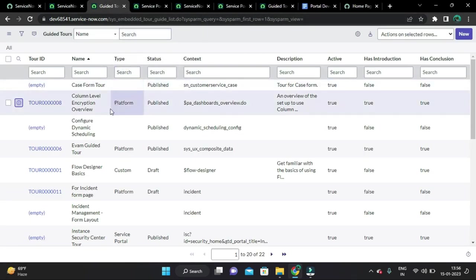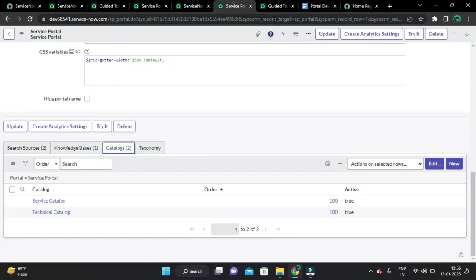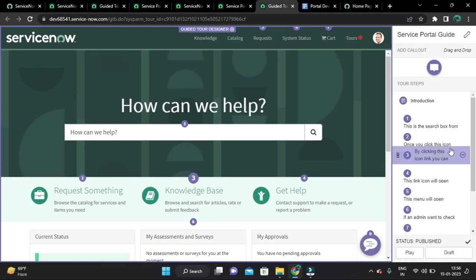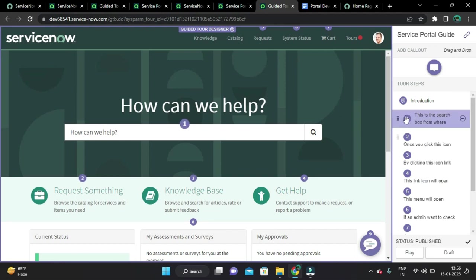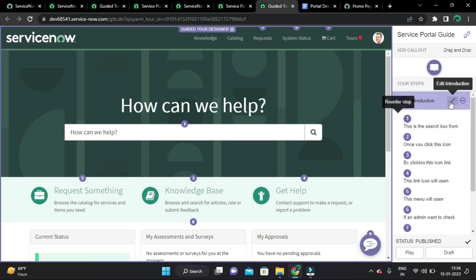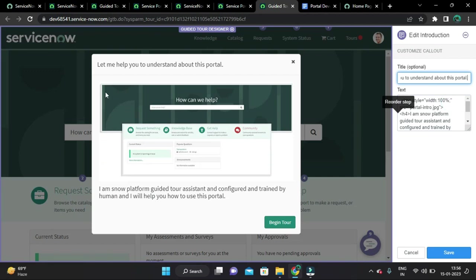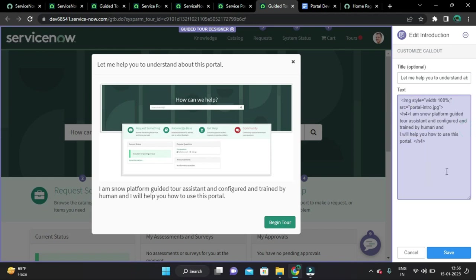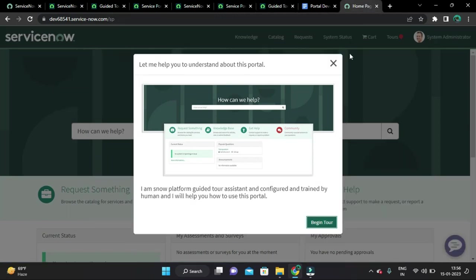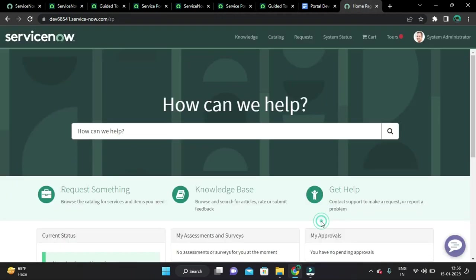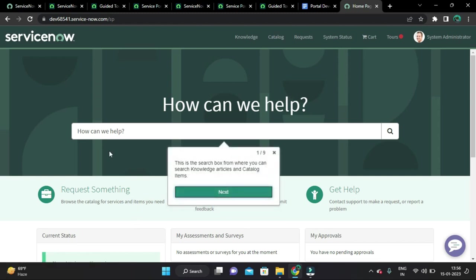This is how you can design a tour and it is very easy. You can write HTML and CSS as well. For the introduction part, I have added an image. Let's go to the homepage and click 'Begin Tour'. The search box on this banner is used to search knowledge articles and catalog items.